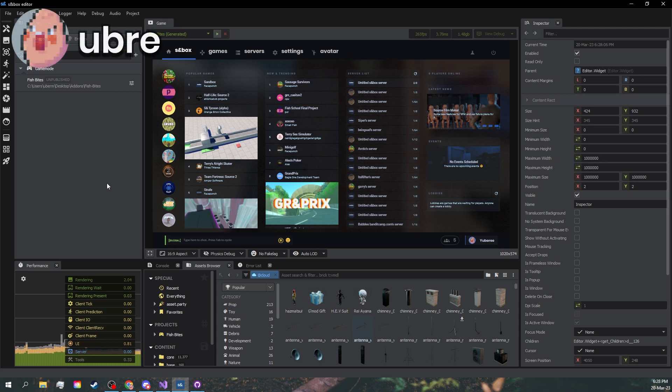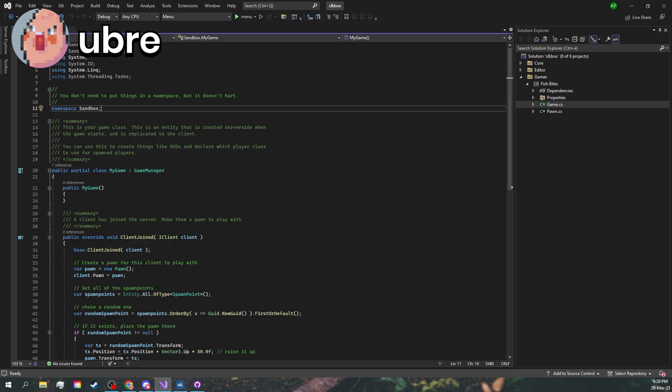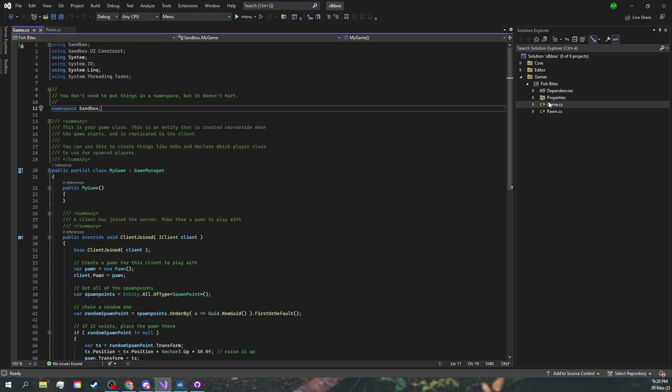In this FishBite we'll be looking at how to make triggers in Hammer and use them in game. As you can see, I have the default project loaded up.